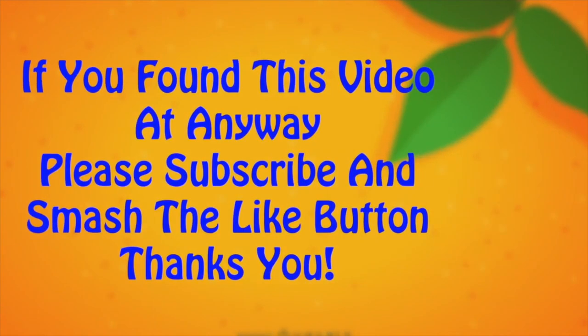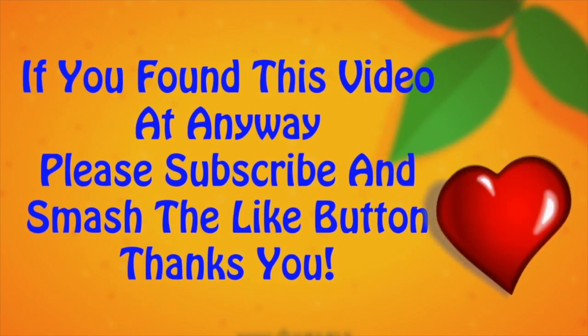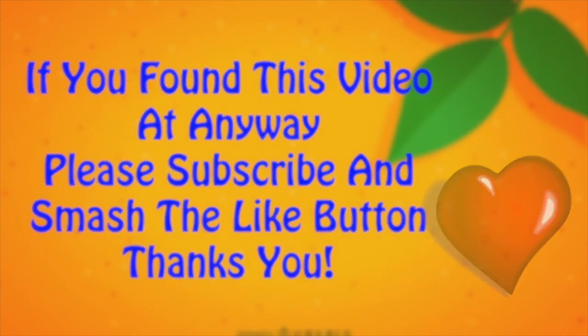So guys, if you found this video helpful in any way, please subscribe and smash the like button. Thank you! See you in the next amazing videos coming up.